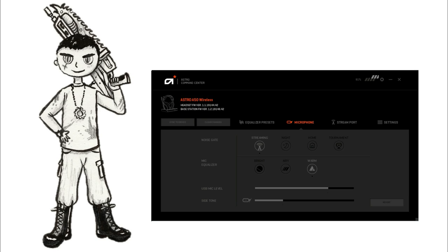But you can't put the side tone level on minimum because if you do that on the lowest level, then simply your mic is off because it cancels out all the noise.